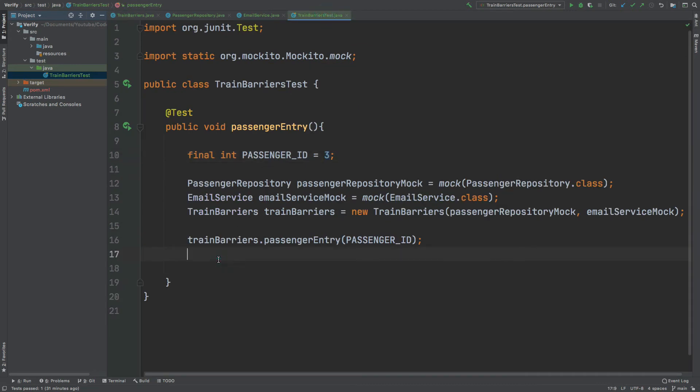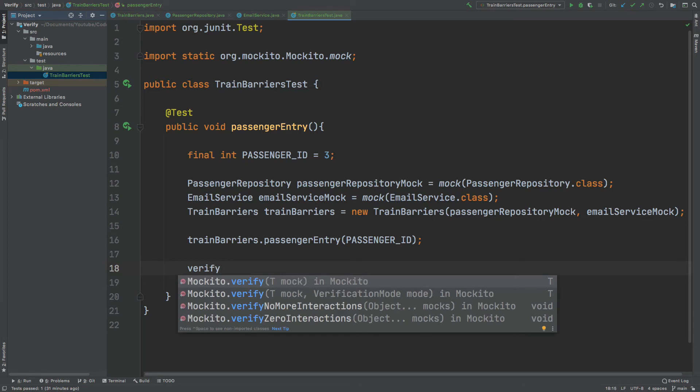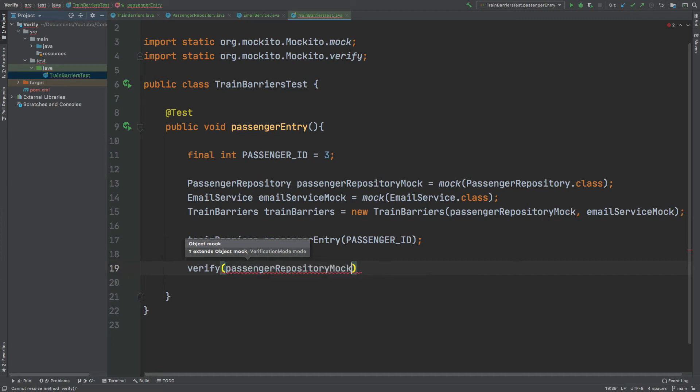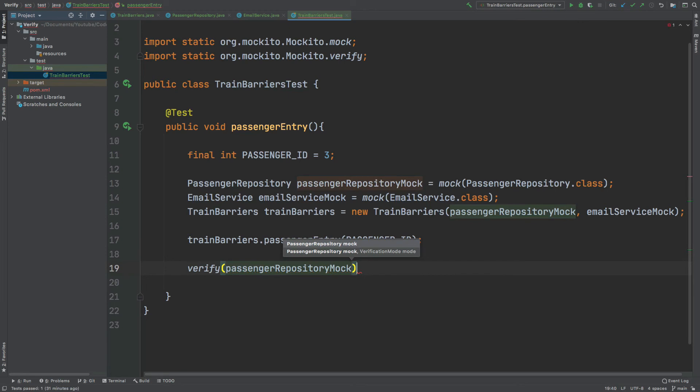This is where we would use the Mockito Verify assertion, which is where we can test upon our mocked classes to ensure that those exact same method calls have been made. Firstly, I will use the Verify method, and with the Verify method, we would first pass in the mocked class that we will be testing. The first one is the PassengerRepositoryMock.